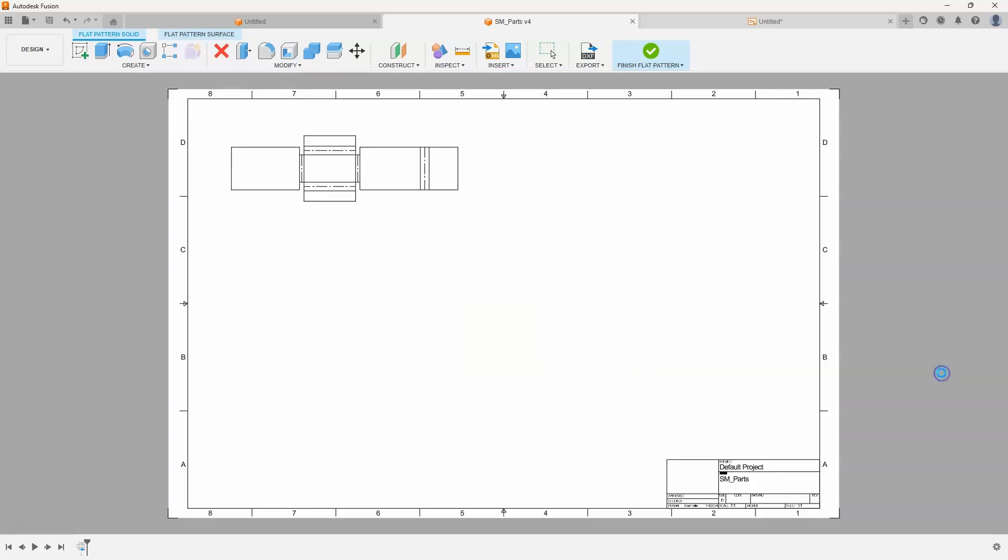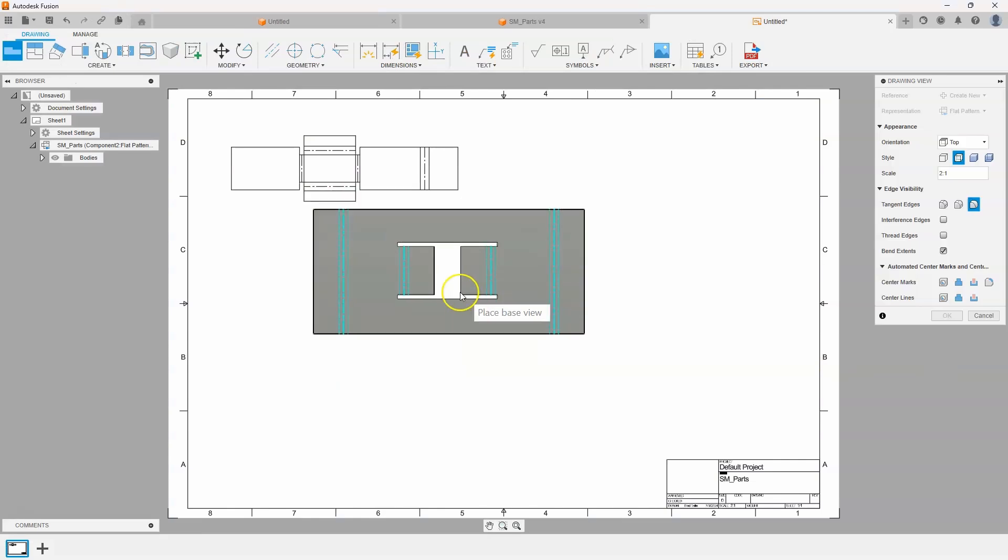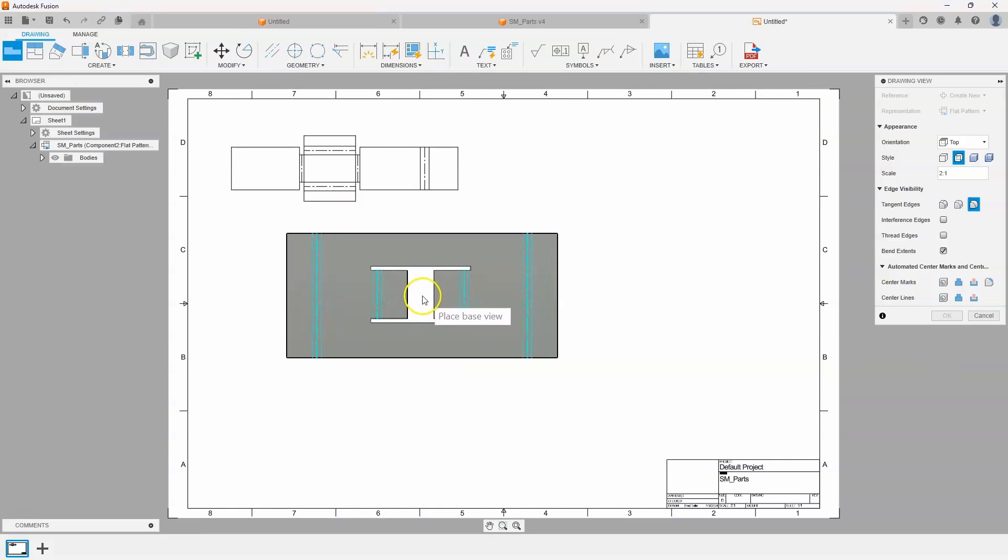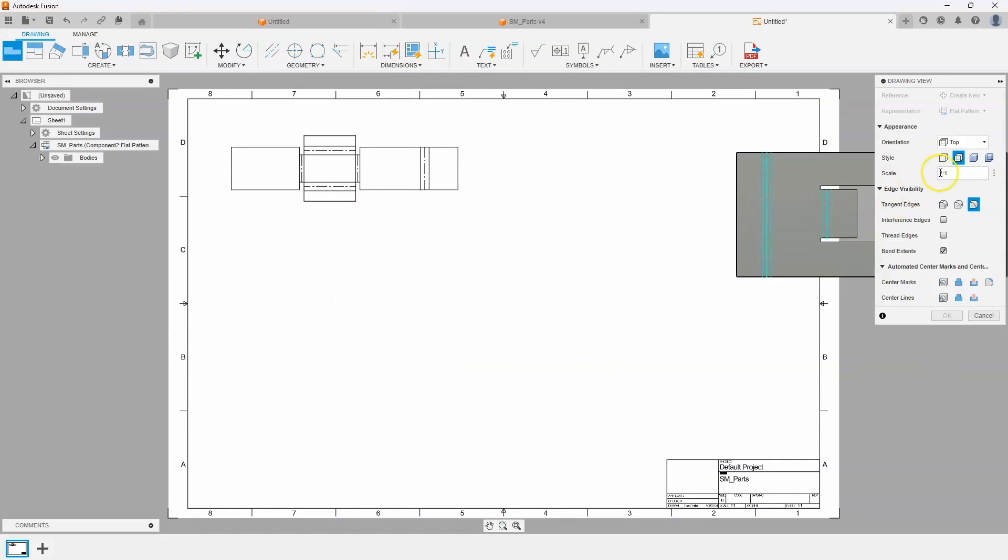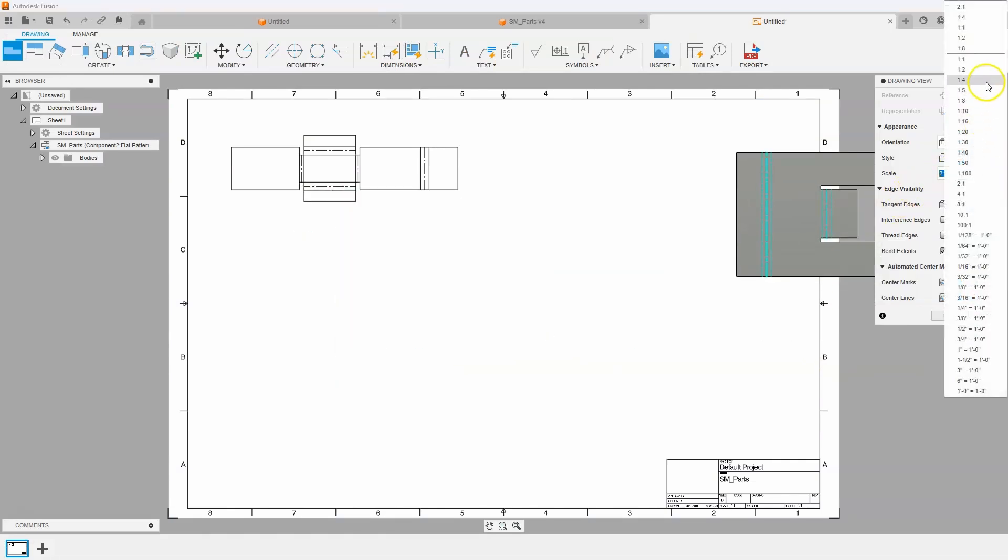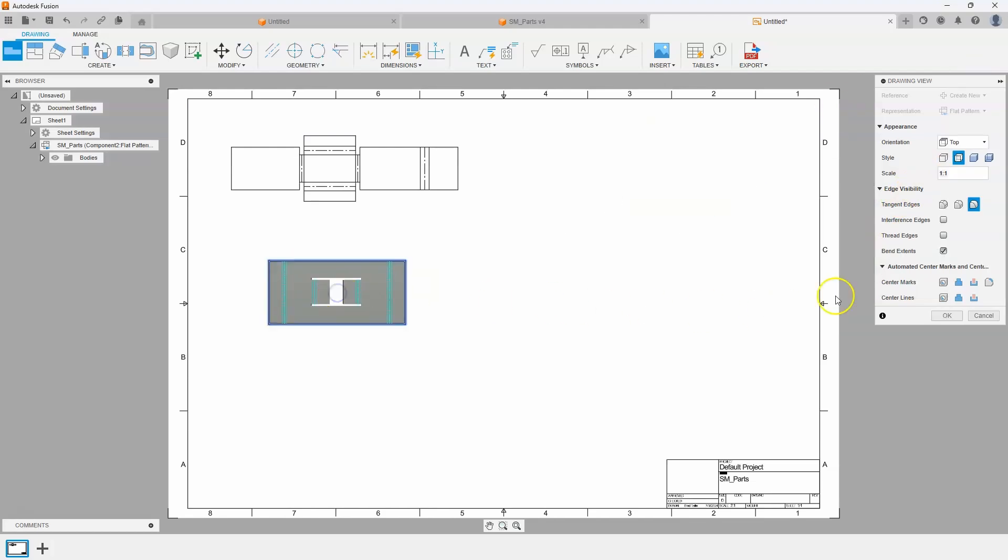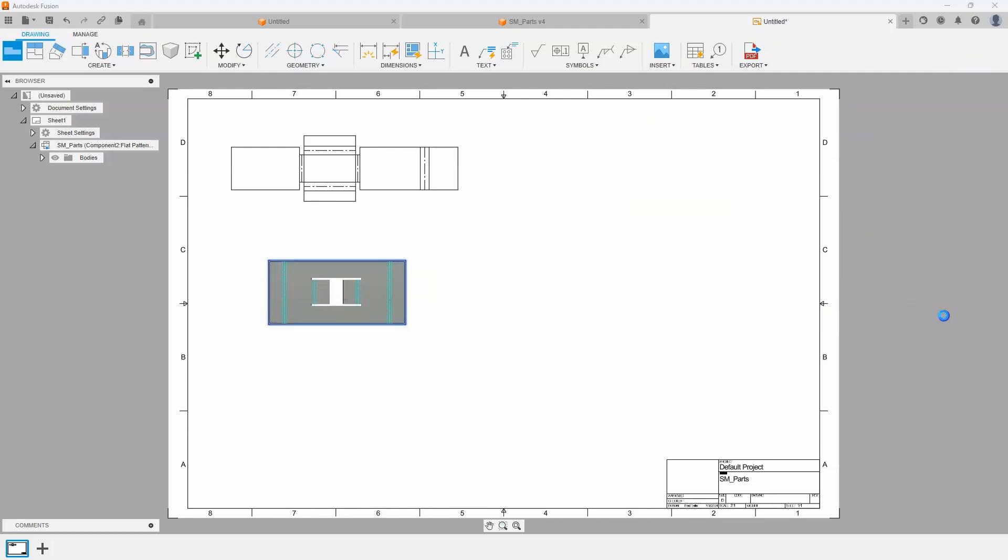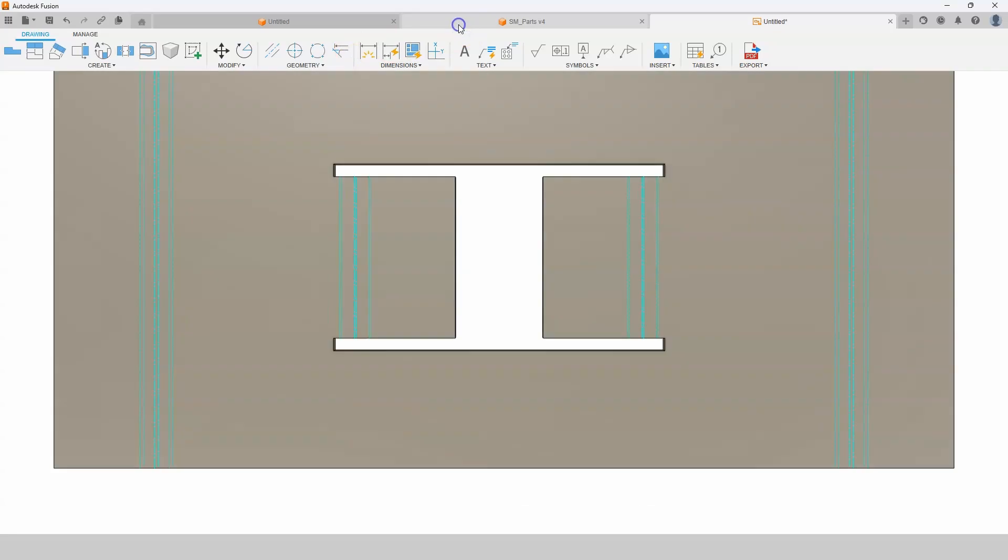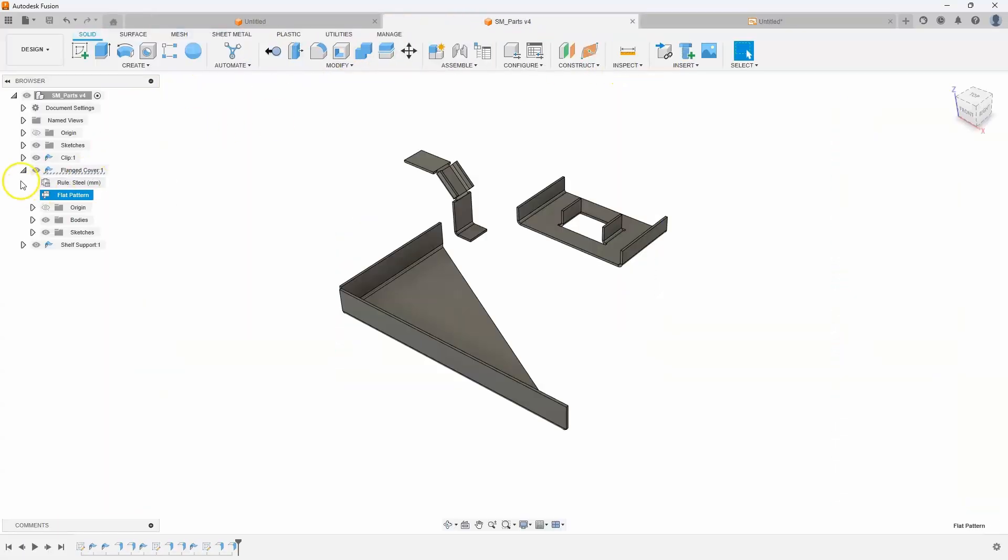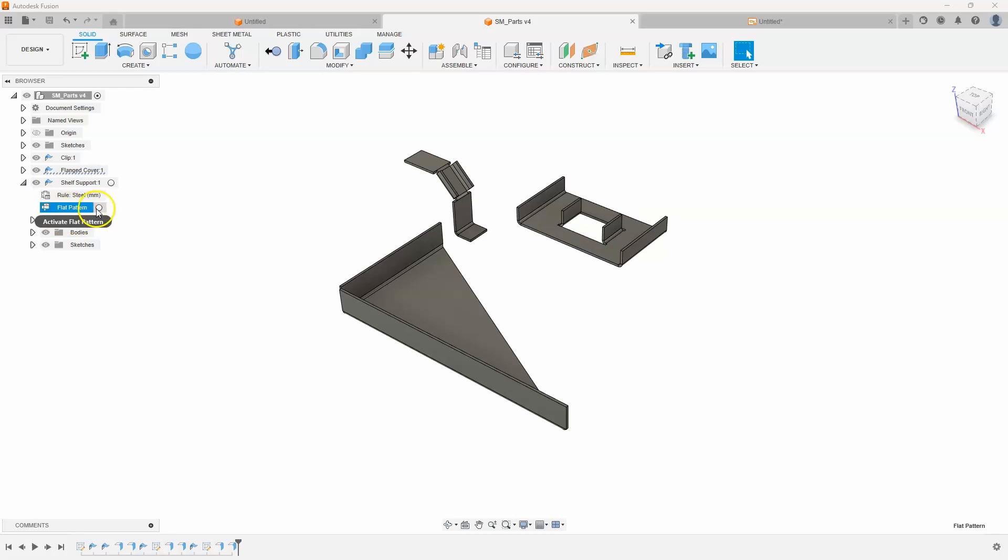I'll say OK and now you can see I can place this base view. Maybe I'll set that to be one to one in this case. I'll place it there, say OK, and then I'll do the exact same thing again. I'll go back here, activate the flat pattern for this shelf support.